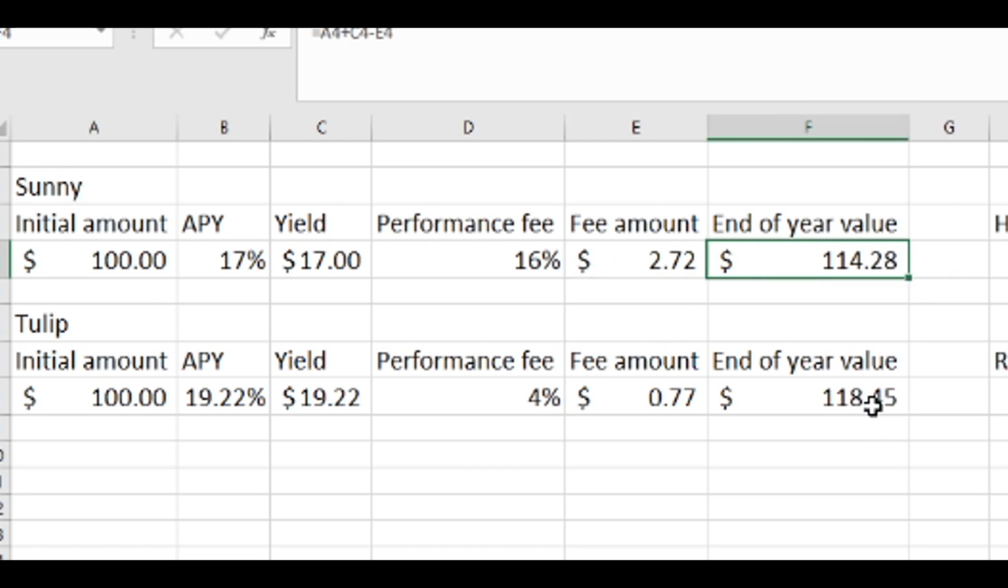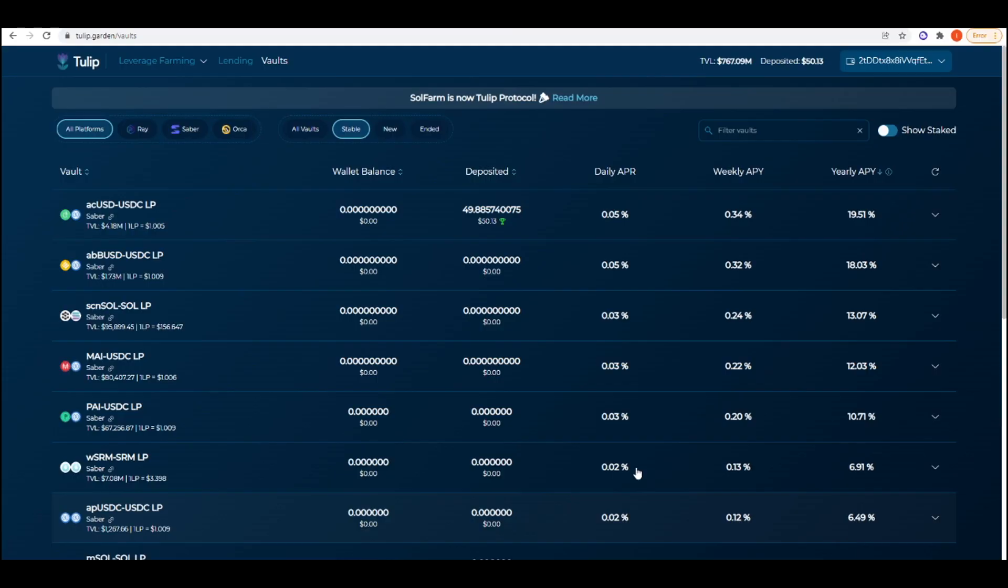You have to manually recompound it yourself with Sunny, which is quite annoying and time-consuming. The fact that you're getting less yield doesn't really make sense for the most part. Thank you for watching. I hope you enjoyed this video and make sure to subscribe for more videos like this one.